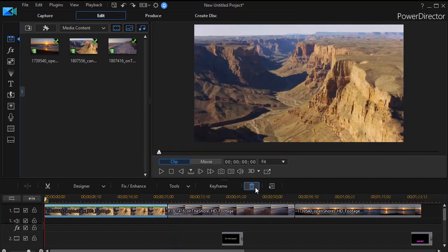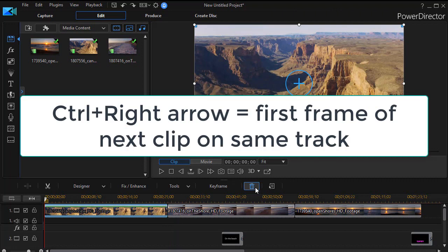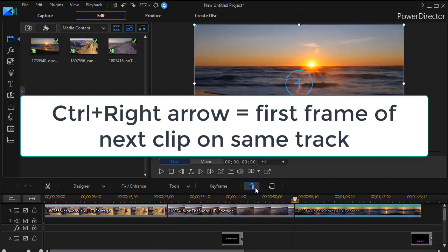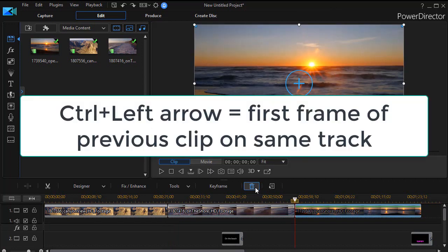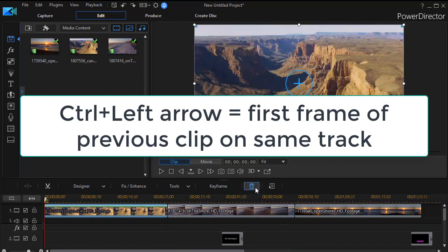What if I want to go from the beginning of one clip to the beginning of the next clip? The keyboard shortcut for that is to hold down the control key and press the right arrow in the numeric arrows on your keypad and that moves me to the first frame of the following clip. Control right arrow. Control left arrow, as you might expect, will take me to the first frame of the previous clip.